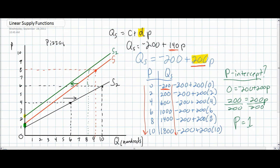Our graph now contains three supply curves. The first supply curve, S in red, illustrates the original supply for pizzas, which was negative 200 plus 140p. The green supply curve illustrates supply following a decrease in supply resulting from an increase in wage costs for pizza. The final supply curve, S2, illustrates the effect of an increase in factor mobility in the market for pizzas. Therefore, it is more elastic, or flatter graphically speaking, because the D variable in our supply formula increased, indicating that pizza producers became more responsive to changing prices.